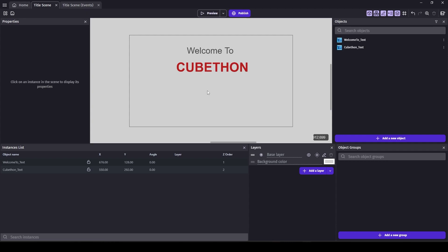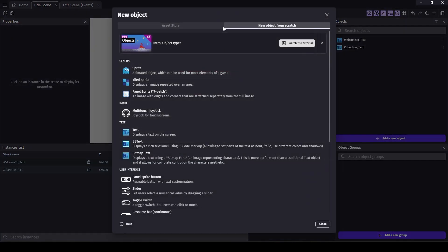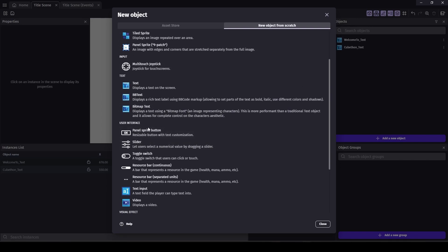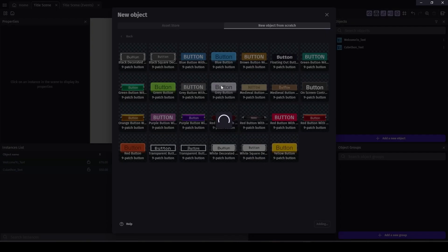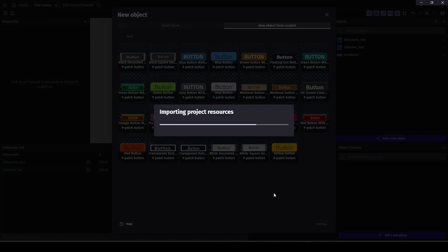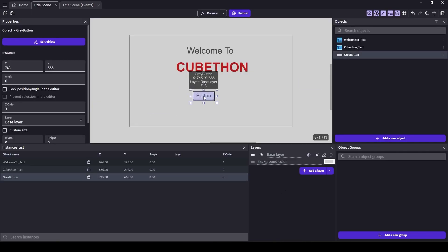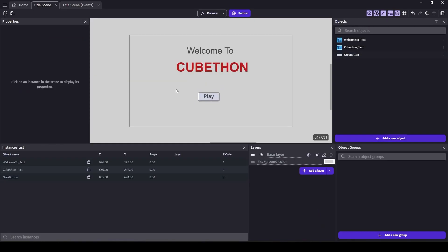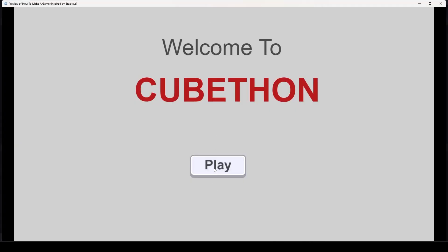We're going to need a play button. There's a fairly new feature in GDevelop where they let us create buttons super easily. We'll use a panel sprite button — just go to a new object from scratch, and under user interface there's panel sprite button. Let's do a basic gray button here. Double click on it, change the label to just say 'Play,' center it, and make it bold. If you mouse over it, it gets brighter. When you push it down, it looks like you're pushing a button — pretty cool.